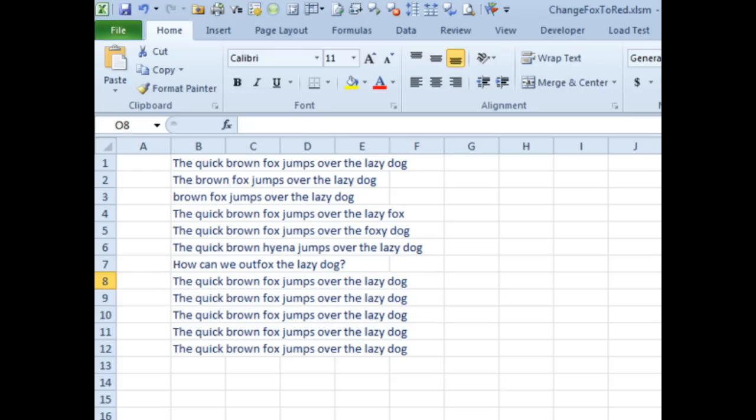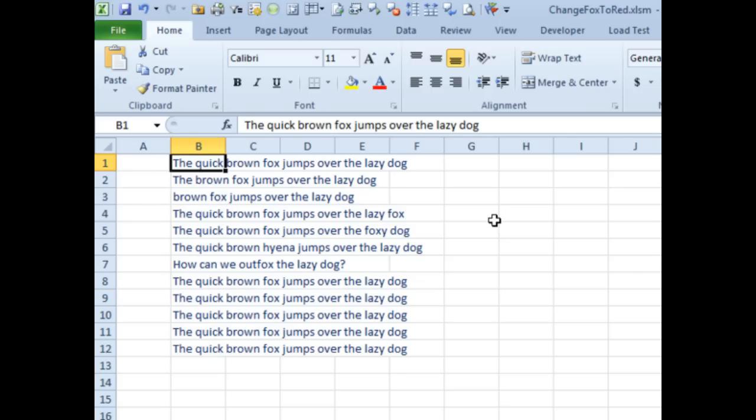I have to tell you, this question came in this morning and I said, oh, this is going to be really easy. The person said, quick brown fox jumps over the lazy dog in a whole bunch of cells.